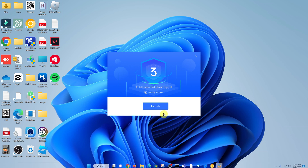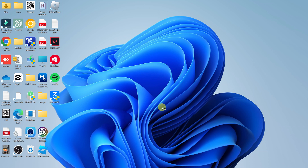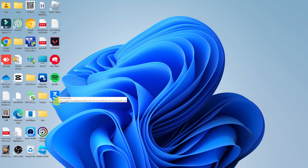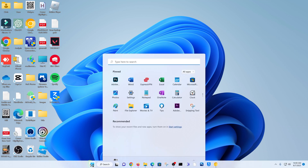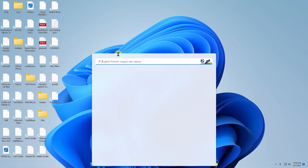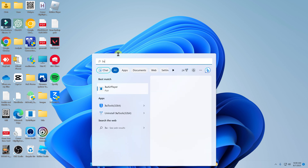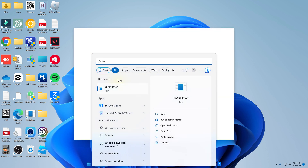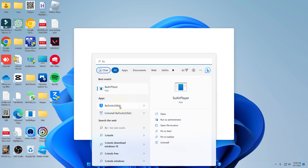You can see the progress here. And once it's done, you can now click on launch. In future, you can always use the desktop shortcut icon that's been created, or just go to the start menu and find 3u Tools and launch it from there.